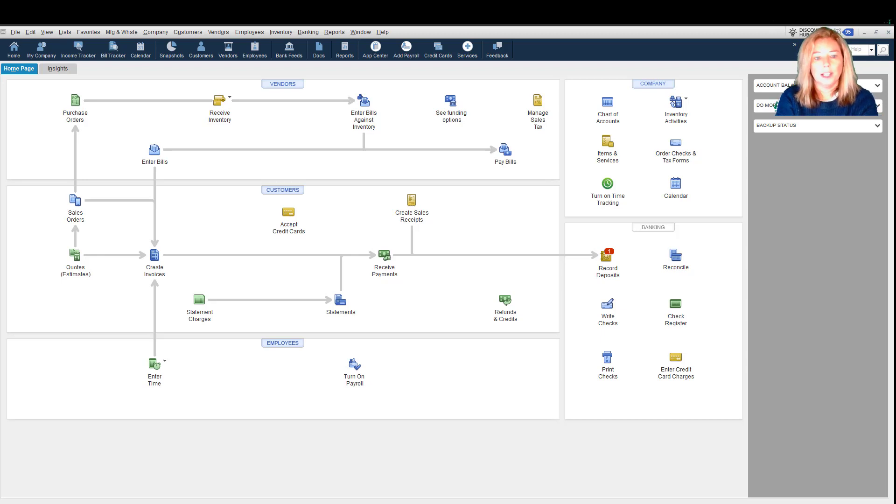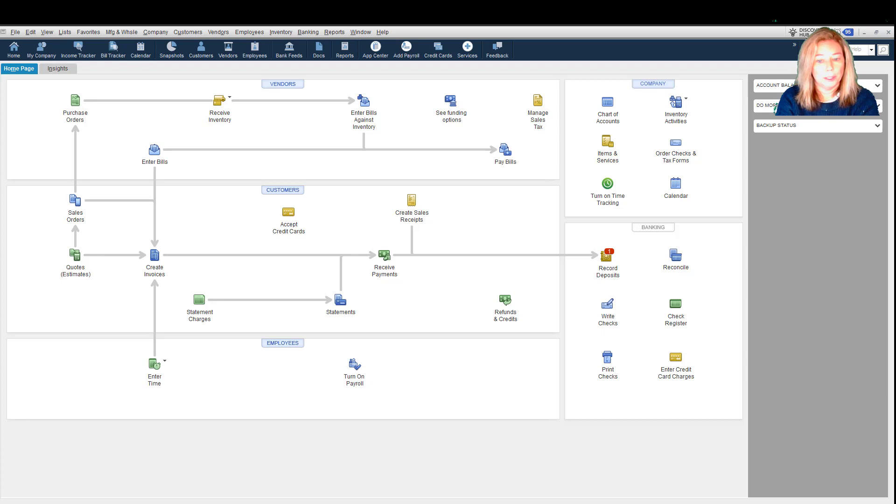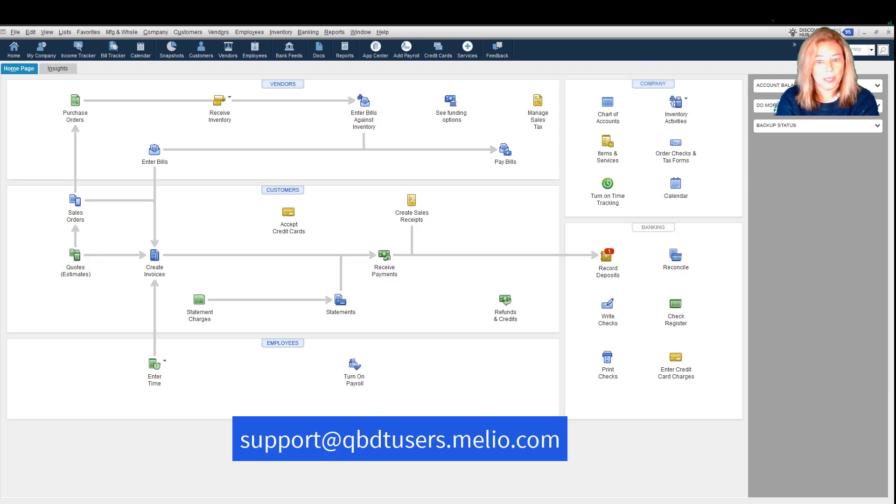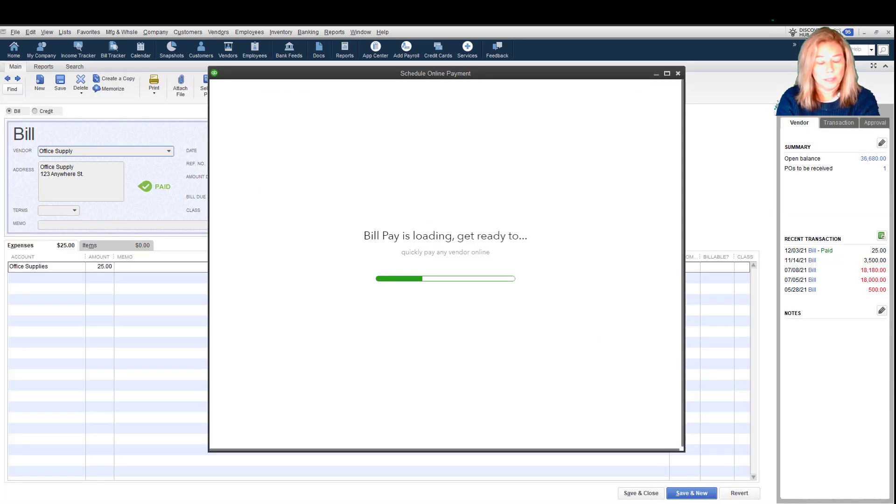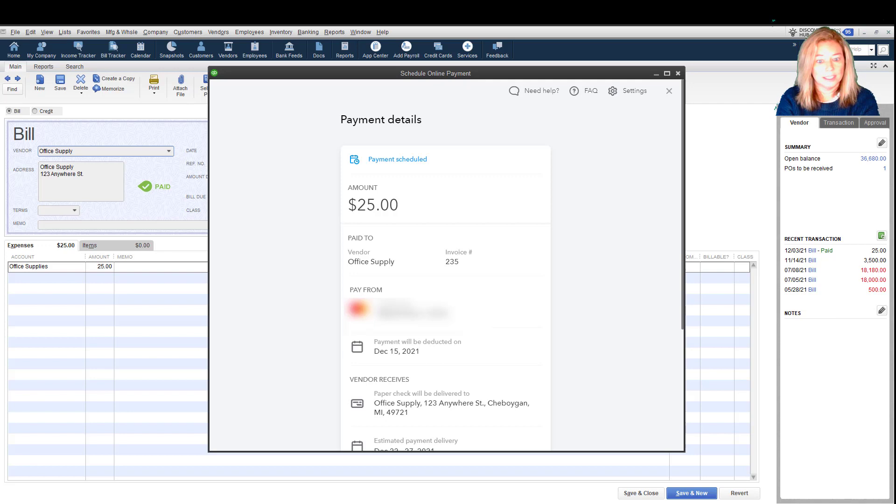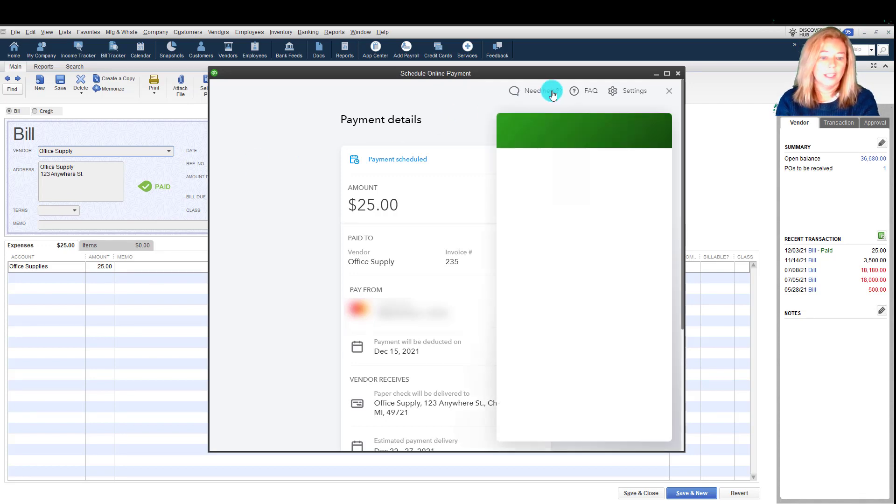If you need help, you can contact support and reach out to Intuit Bill Pay, powered by Melio, at support.qbdtusers.melio.com. You can also send them a chat message. Within Bill Pay, you click select Need Help. Locate it on the page header.